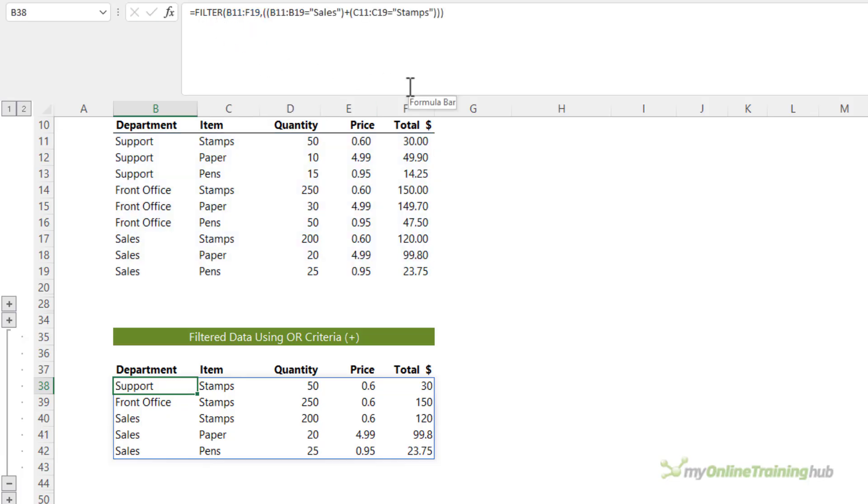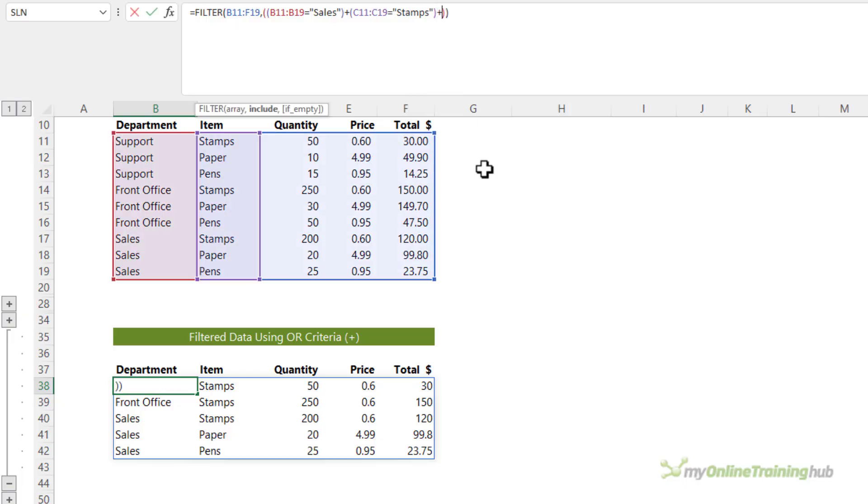Again, just like with the and criteria, we can add more or criteria by adding another plus and opening another set of parentheses.